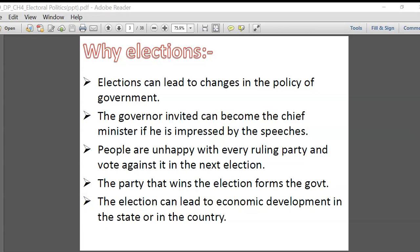We'll learn what electoral politics means and how it works in India. It is a very interesting topic — you will learn a lot of things about the Indian political system, how it works, how we choose our leaders, and all the drama that goes on.